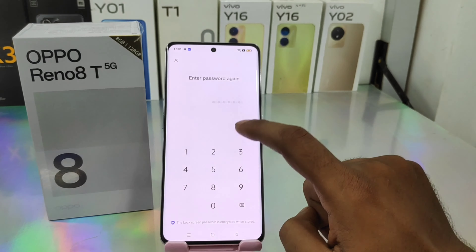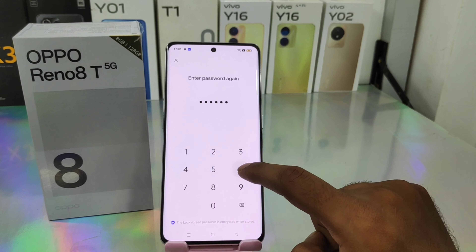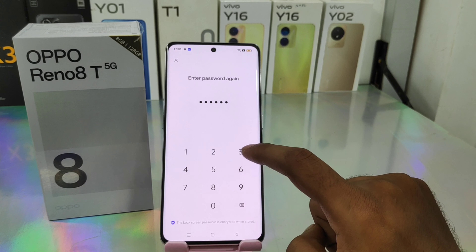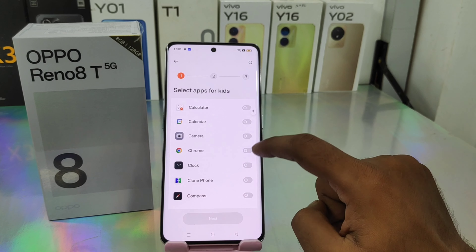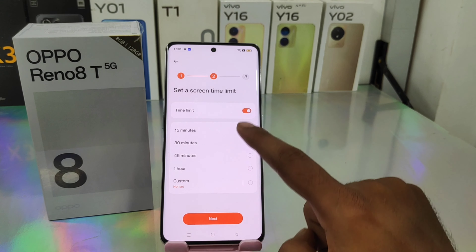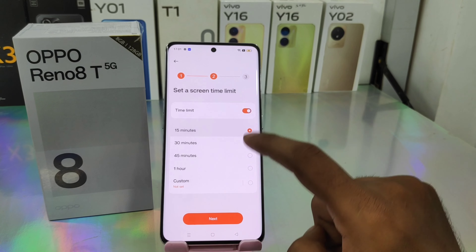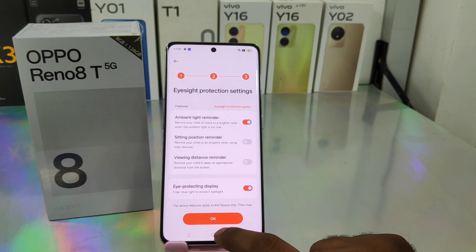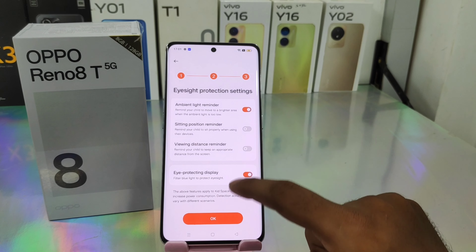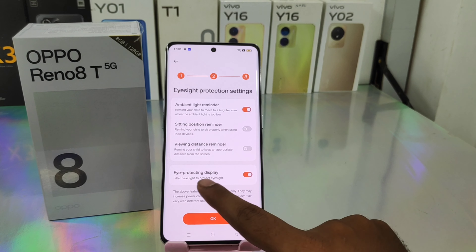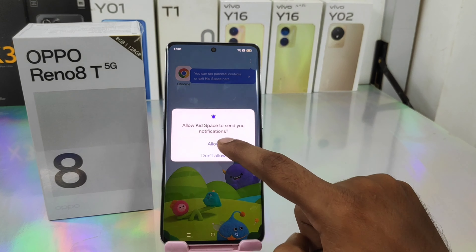Click to enter, then enter again to confirm. Now select the kids apps you want to allow, like Chrome or whatever you want. Then select the time limit — 15 minutes, 20 minutes, 30 minutes — or you can enter the protection setting: high protection, display protection, whatever you want.